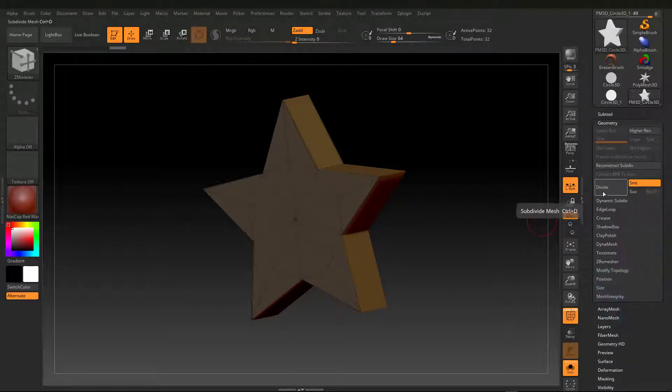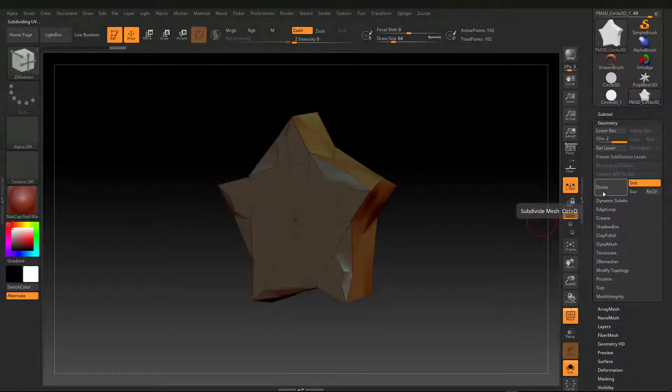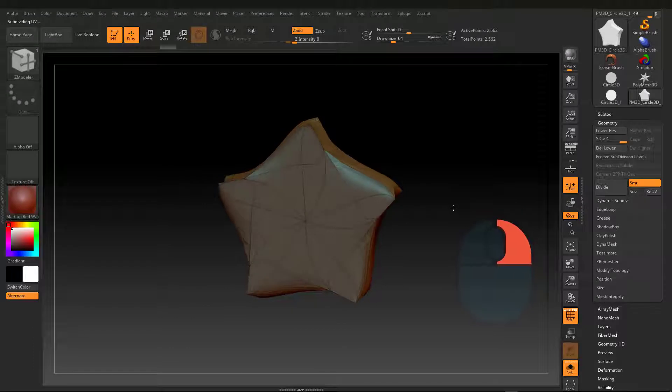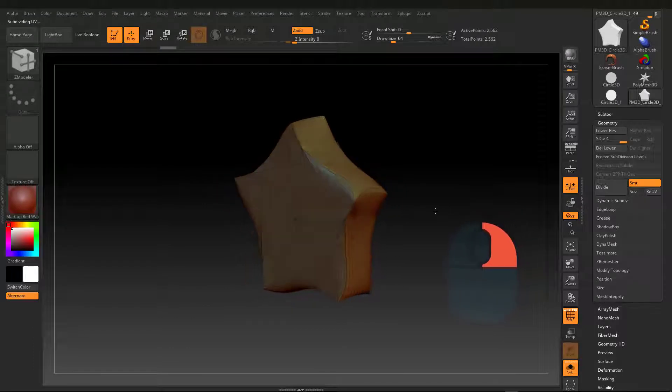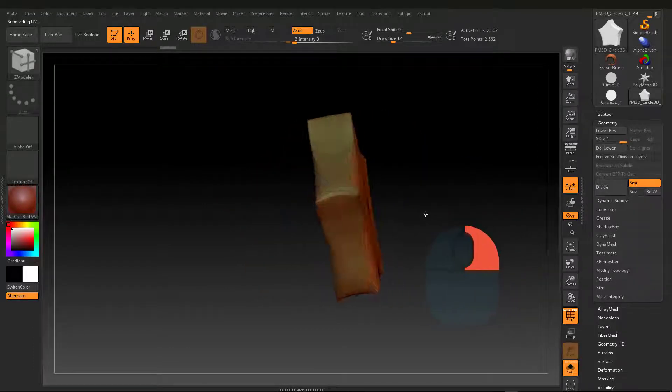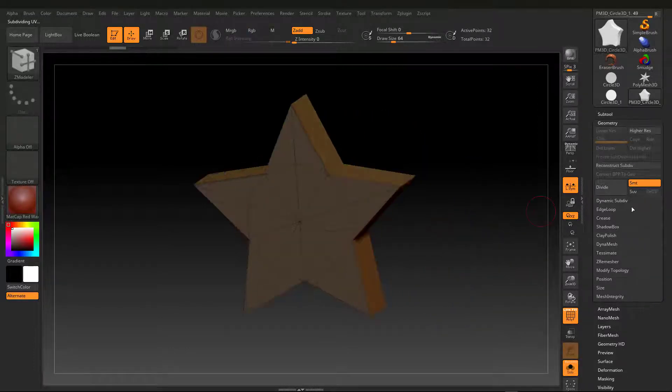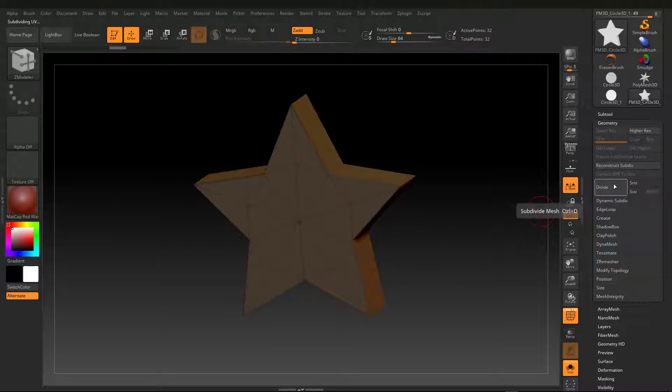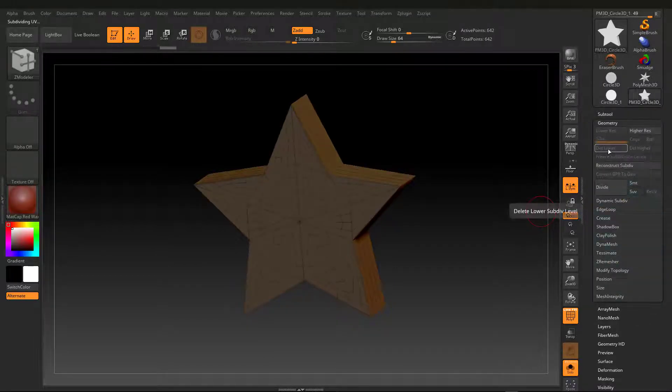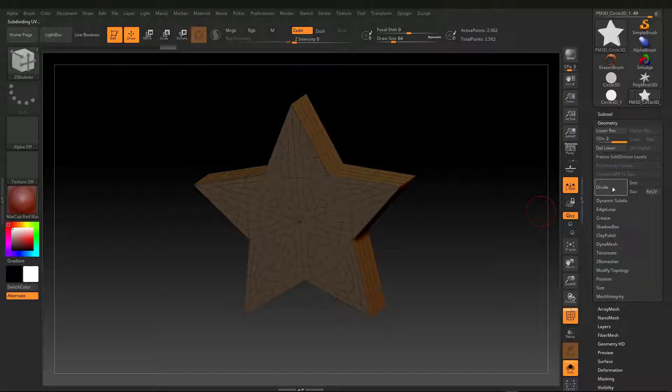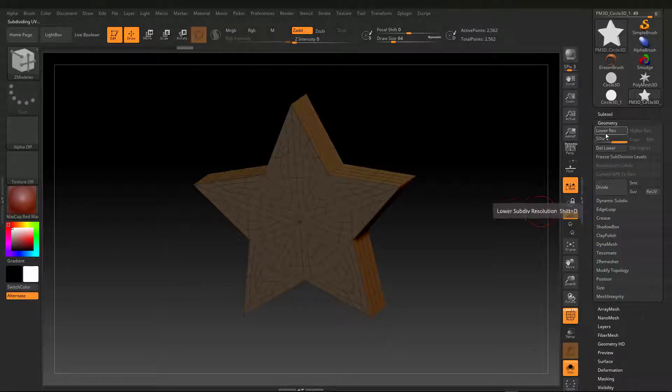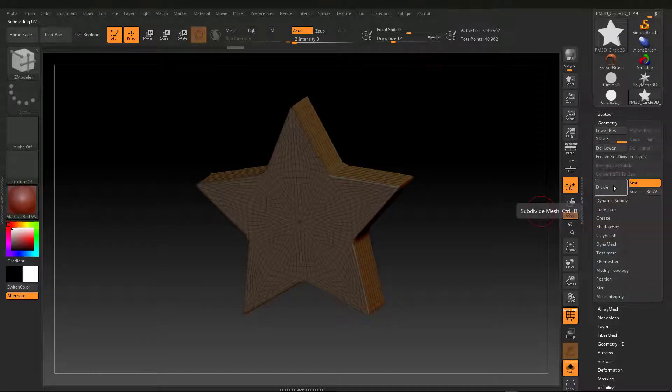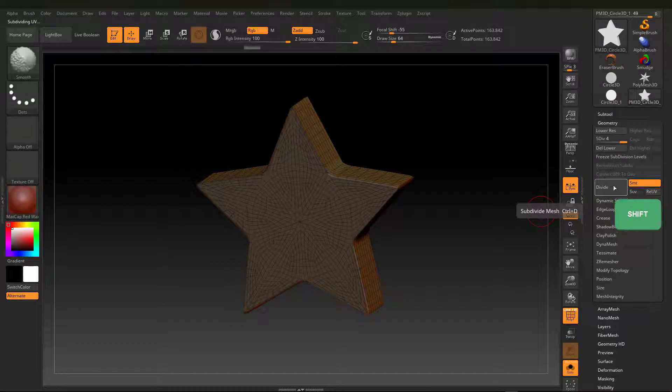Control-D or geometry divide subdivides to obtain a higher level polygon. Uncheck the Smooth option and press Divide two times, then press Del Lower to remove lower subdivides. Then, with the Smooth checked, I create one more subdivision.